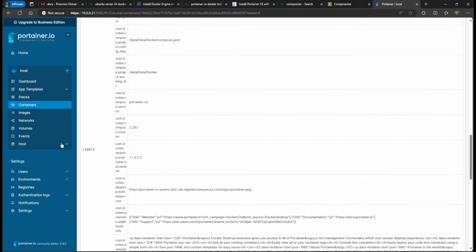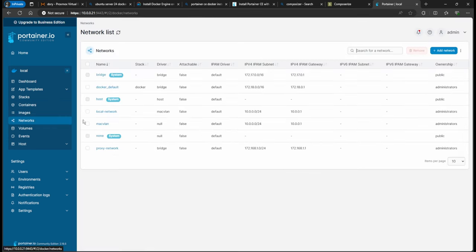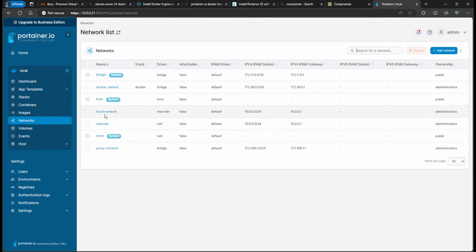The reason I like doing it this way is that whenever you add Nginx Proxy Manager or any other proxy, you add it to the same proxy network, and then you can access all your services by URL. I won't use macvlan in this example, but if needed you'd link to local-network and specify a static IP.